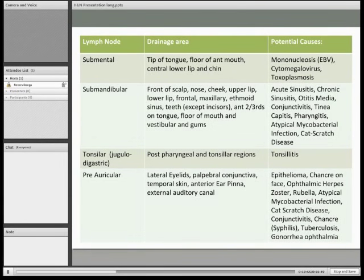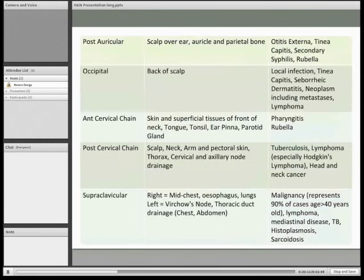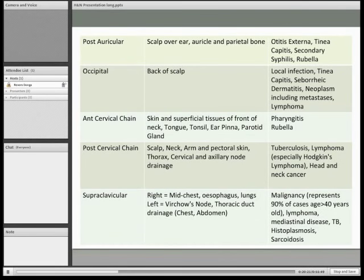Anterior to the tragus of the ear, we have the preauricular nodes — enlarged in cases involving the iris, conjunctivitis, or ophthalmic herpes zoster. Behind the pinna of the ear, we have the postauricular nodes. Because these drain the external auditory meatus, otitis externa will be felt here, as well as tinea capitis. At the base of the skull, we have the occipital nodes, draining all of the scalp, so scalp and dermal conditions are all felt there.